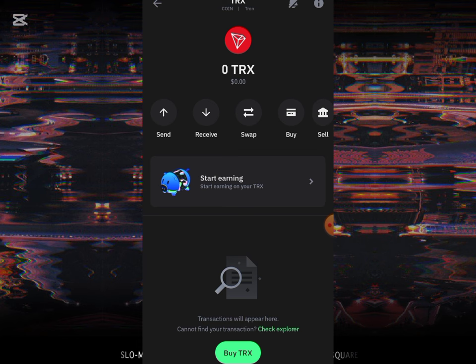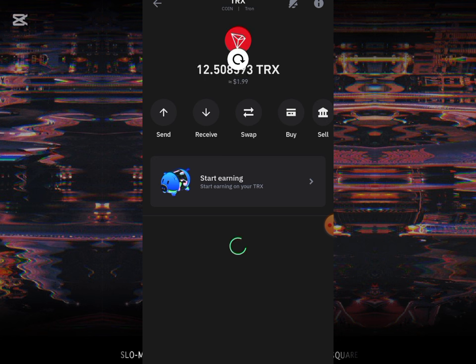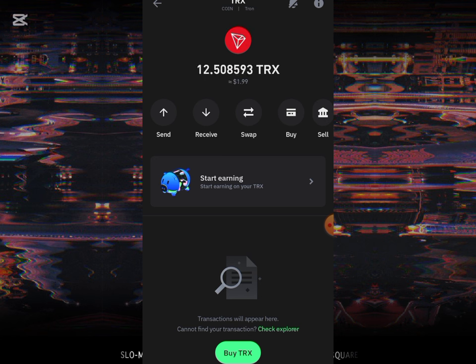I just made the withdrawal on this platform. I'll then go back to my Trust Wallet to see if it has reflected. My Trust Wallet was still showing zero TRX, so I refreshed my balance — and you can see it has now reflected.